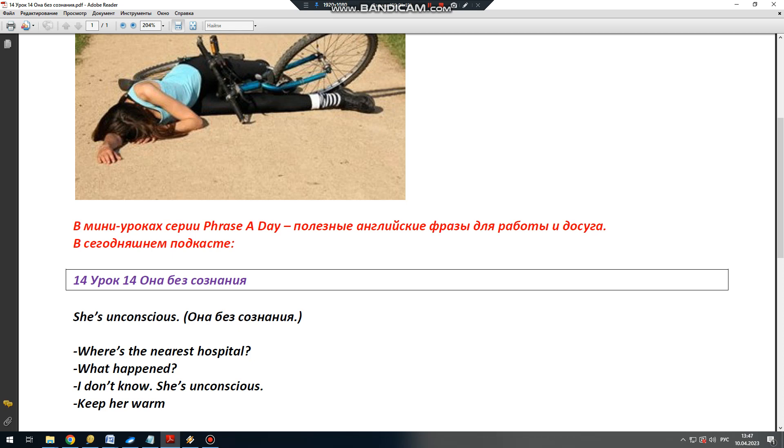Но затем говорит She's unconscious. She is - Она. She's - Unconscious - Без сознания. She's unconscious. Помните, что she is часто сокращают до she's.